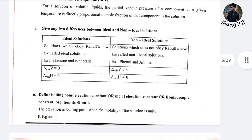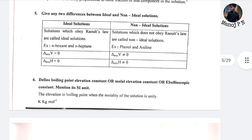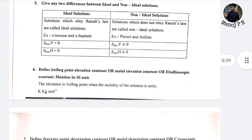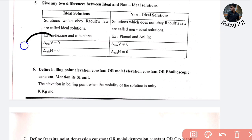Ideal or non-ideal solution: if you want to follow an ideal solution, examples are N-hexane and N-heptane, and phenol and aniline. For an ideal solution, delta V mix and delta H mix are both equal to zero.